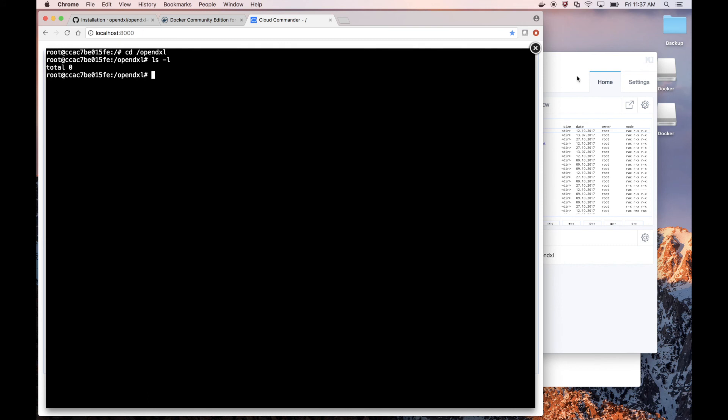This has been getting started with OpenDXL Part 1. Part 2 will show you how to deploy and configure the OpenDXL console depending on the type of fabric.